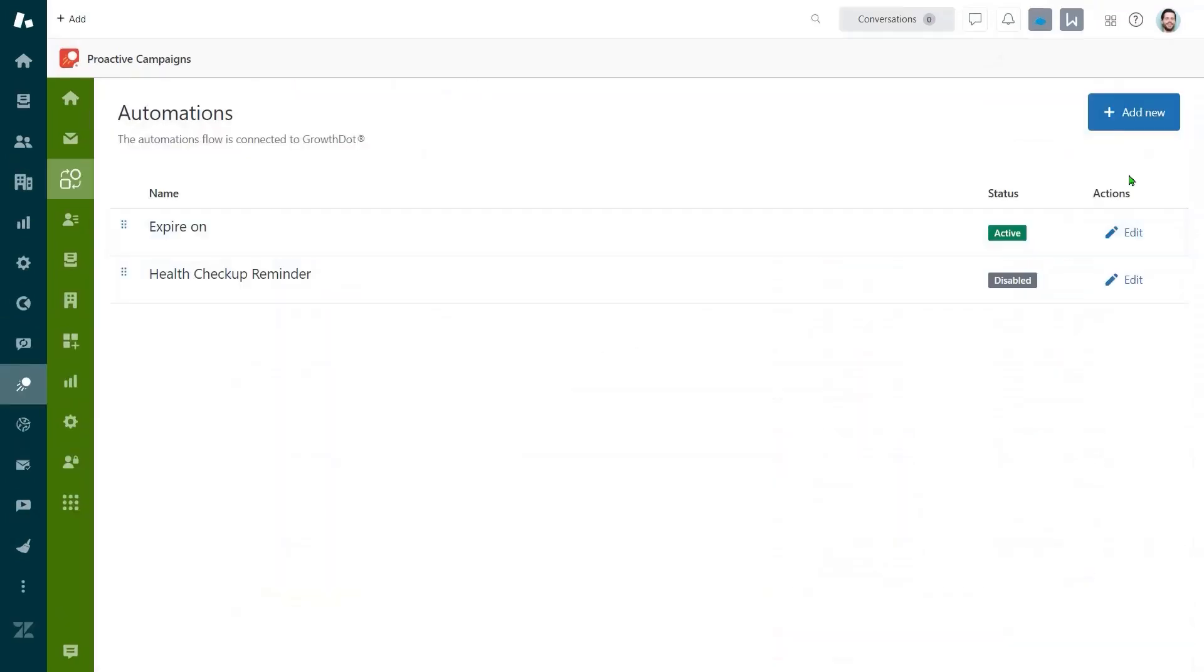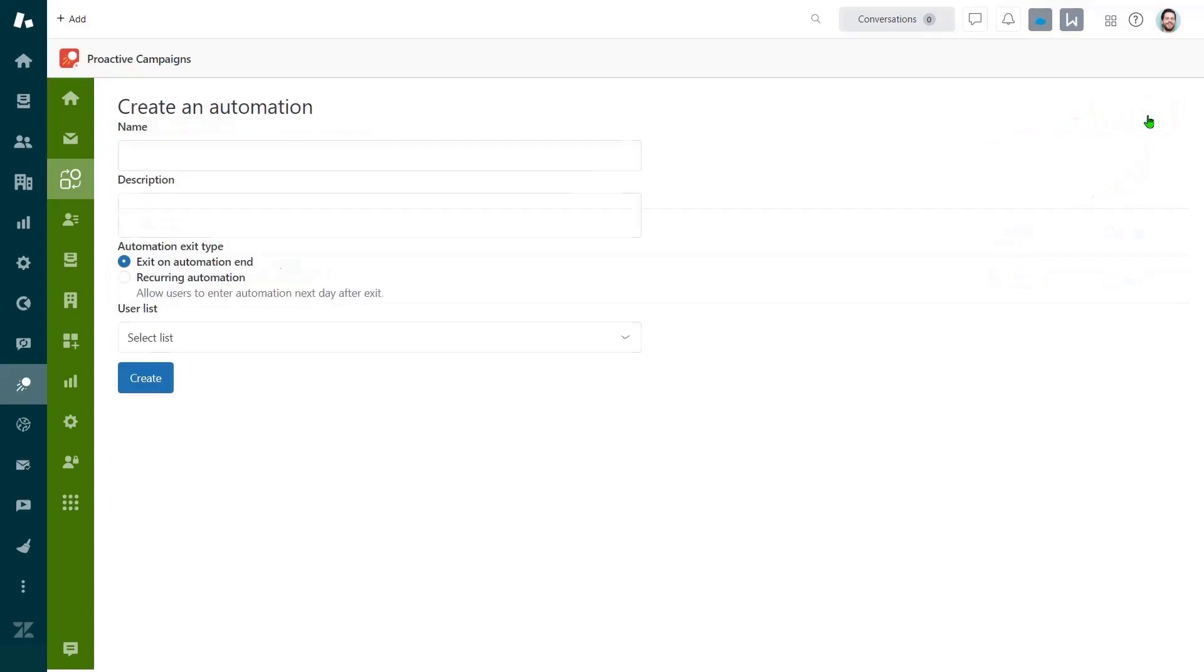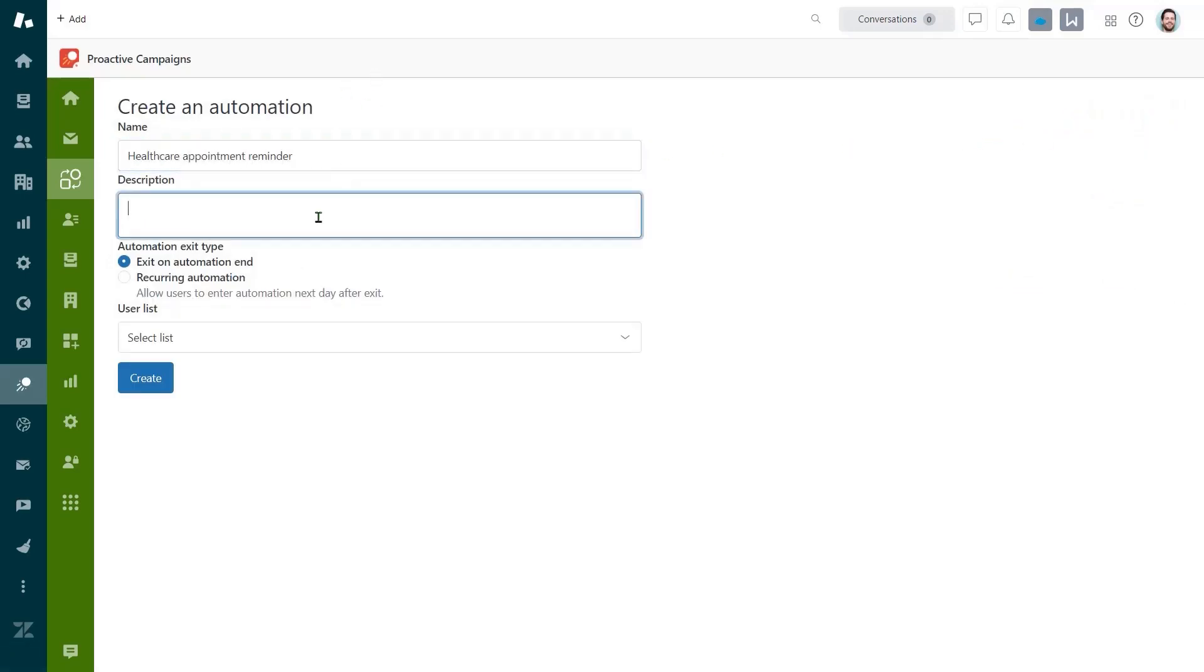Then, open the automations page right here and add a new one. Next, fill in the name, description and select a list.